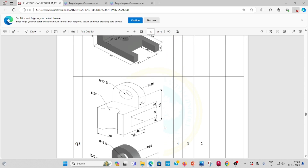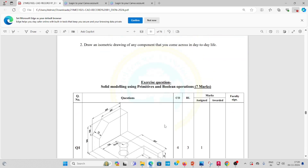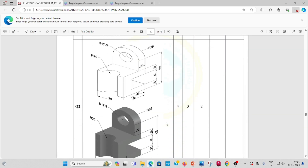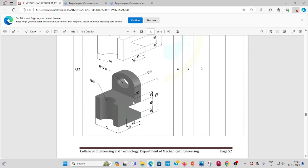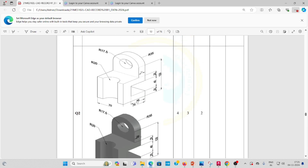Welcome to Week 10: Solid Modeling using primitives and boolean operations, Question Number 2. This question involves 3D modeling. The dimensions are 70 by 70, and you have to draw a box. Another component is a cylinder with a radius of 21.